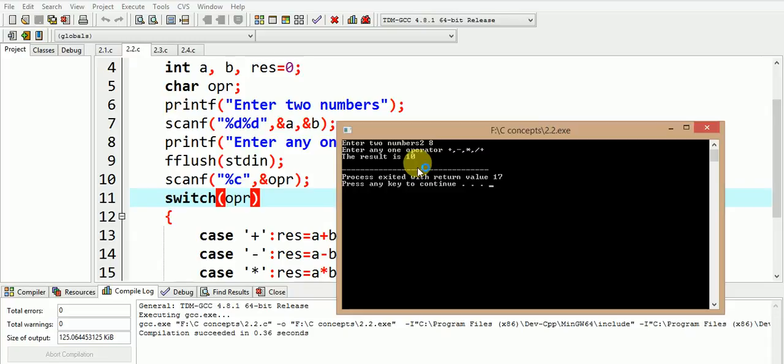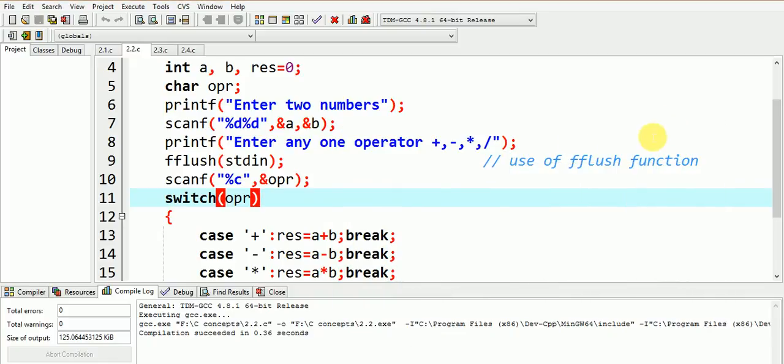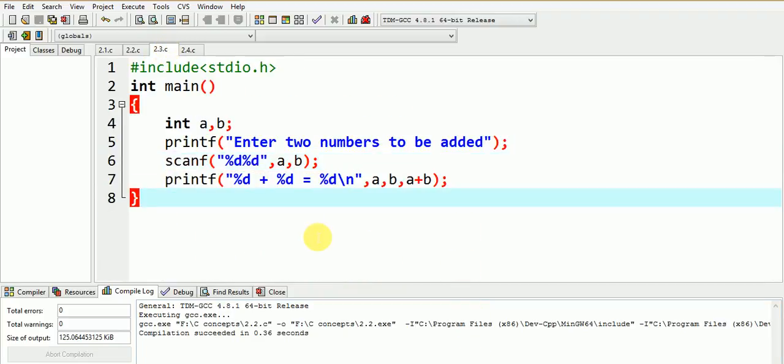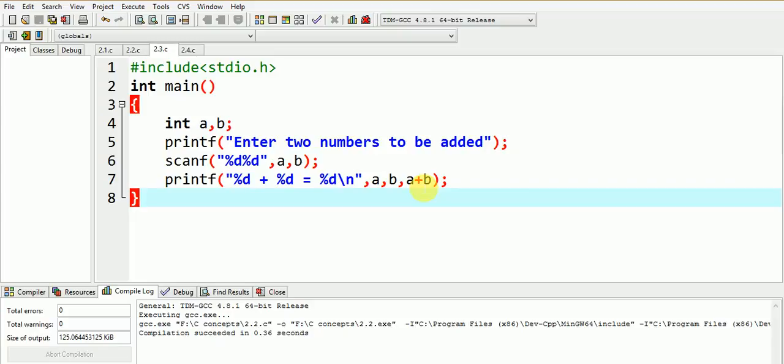So fflush function should be used in all other programs where previously present white spaces may disrupt the next character input. Let us see one more problem using scanf statement. Pause the video and kindly try to analyze the output of this code. What output do you expect if the value of a and b are 2 and 3 respectively?